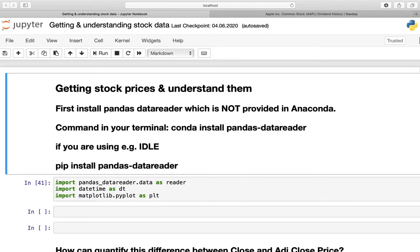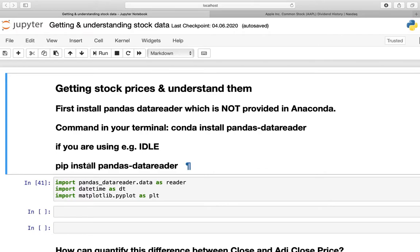First of all, we have to make sure that the pandas datareader is actually installed, which is not installed by default in Anaconda. So open up your terminal and type in conda install pandas-datareader. If you are using for example IDLE, type in pip install pandas-datareader.